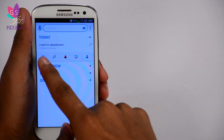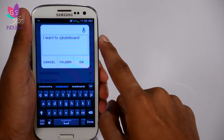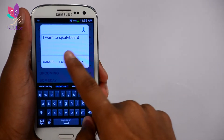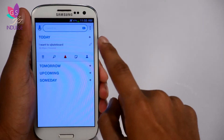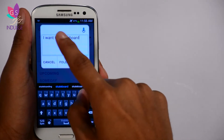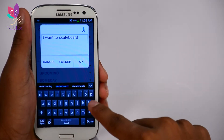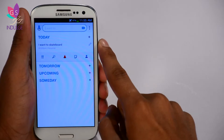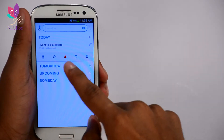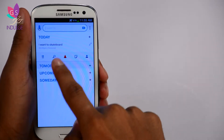So now I have 'Today I want to skateboard' and it has 'personal' written next to it. Let me just edit that a bit — I wrote 'skateboard.' Now you have a bunch of options here when you click on the task.